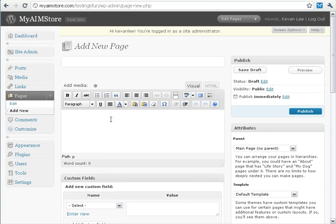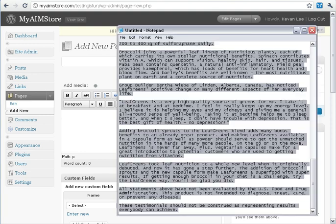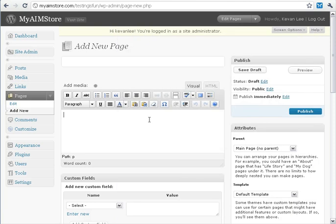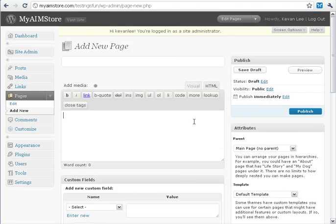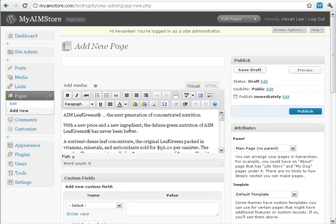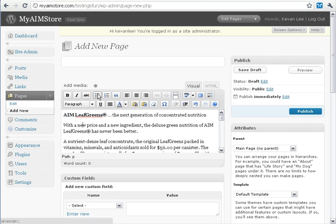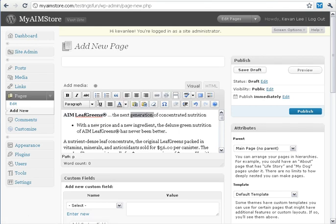Here is our Add New page, and down here is where you can type in the testimony that you have. I've already written it up, so I'm just going to copy and paste it into the page editor. The nice feature about this editor is that you can use it a lot like Microsoft Word — you can make things bold, put things in bullet lists, use italics, and most of the tools you've seen in Word can be used here.